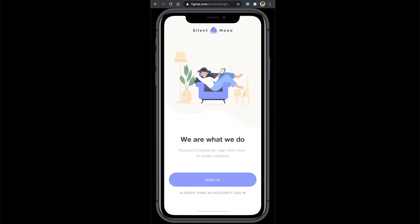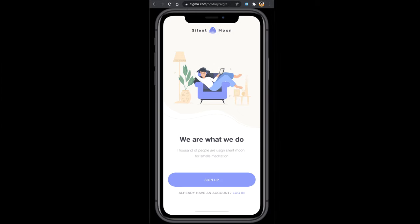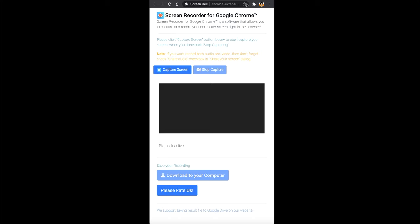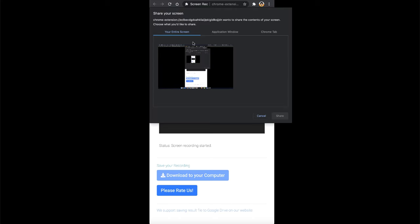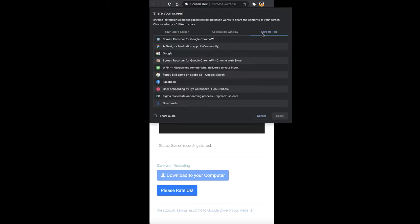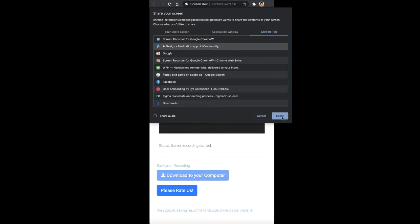So if I resize it until here with this much border it looks good. So this one looks good. So I head towards the extension here and I click on it, and I again say capture screen. You get the dialog box, click on Chrome tab, and in this case it is meditation app. So I click on that and I say share.